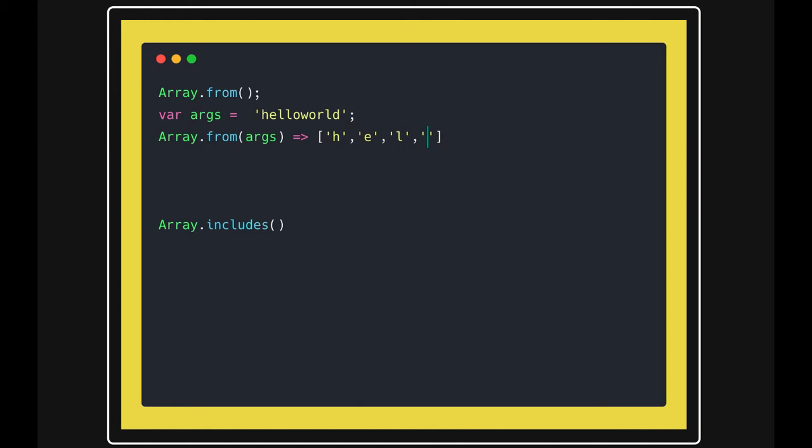Same as like this, right? So if your argument which you are passing is iterable, then it converts that into the array. So Array.from is a method to convert your variables, convert your arguments into the iterable array.